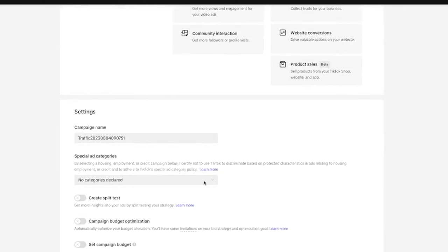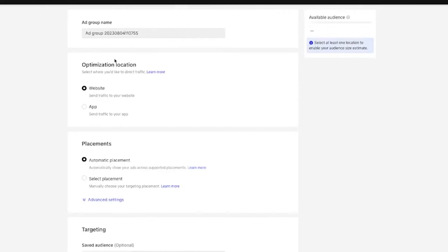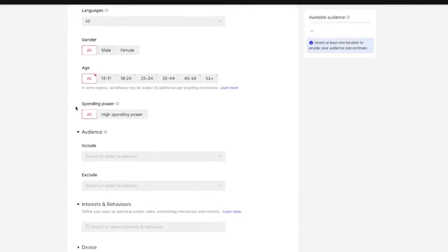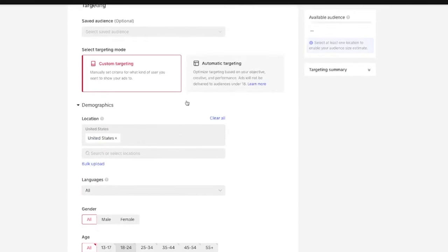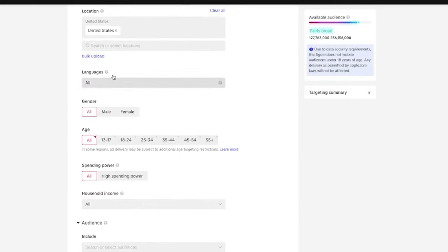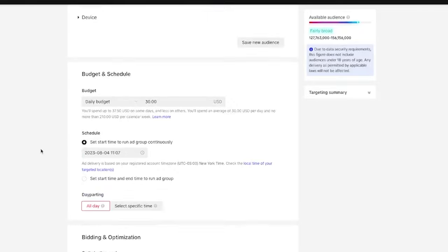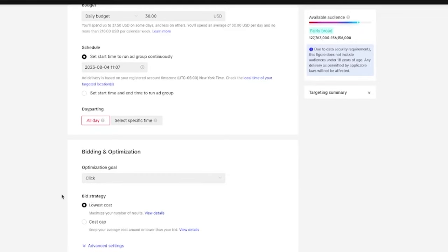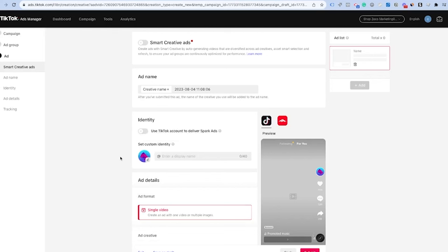We're going to choose the traffic objective and scroll past the campaign and ad group settings since I've covered those in other videos. You can customize the targeting or do automatic — whatever you want for the spark ad. Once we get to the actual ad level, this is where we can build spark ads. You can see 'Use TikTok account to deliver spark ads' — this is where you'll want to turn this on.